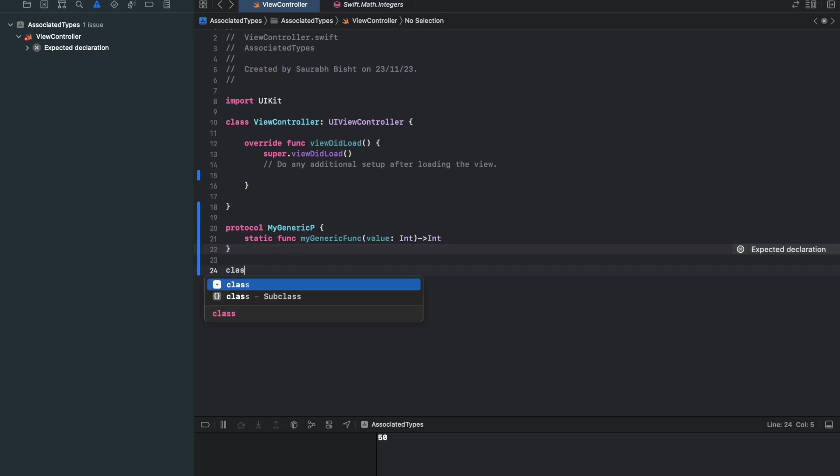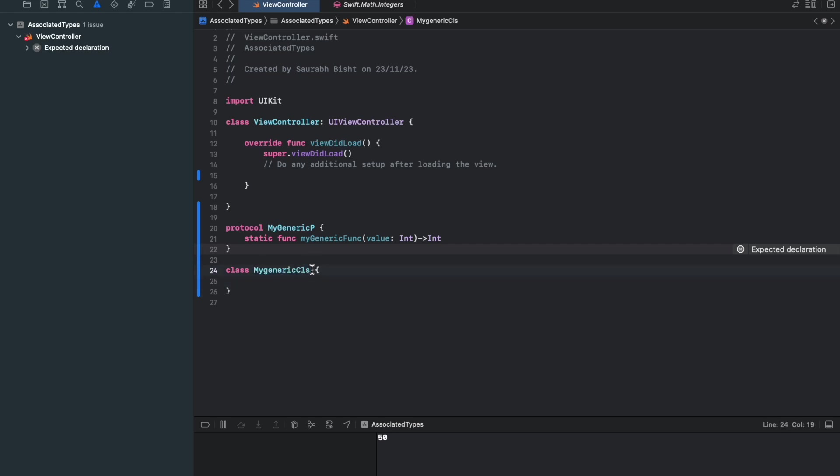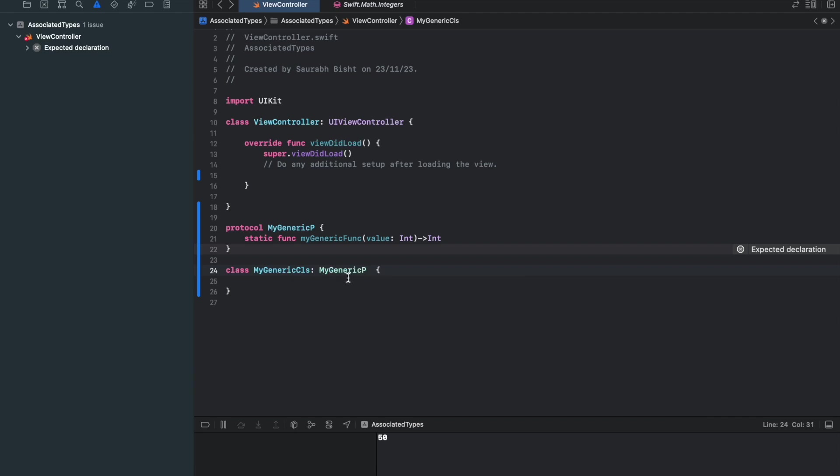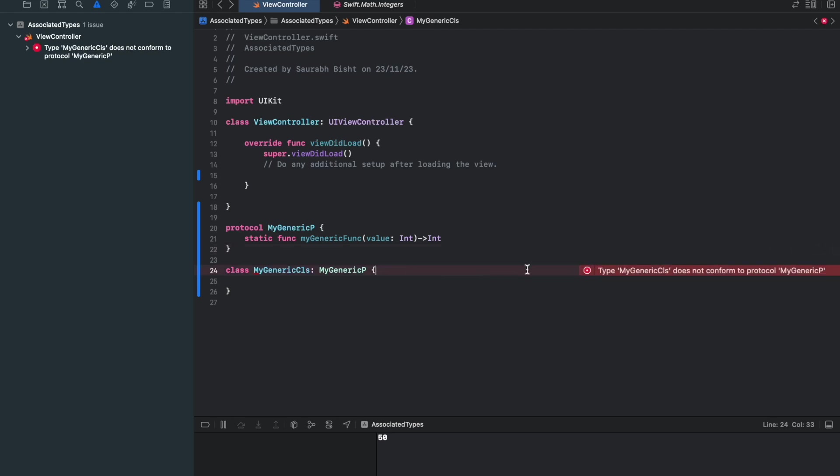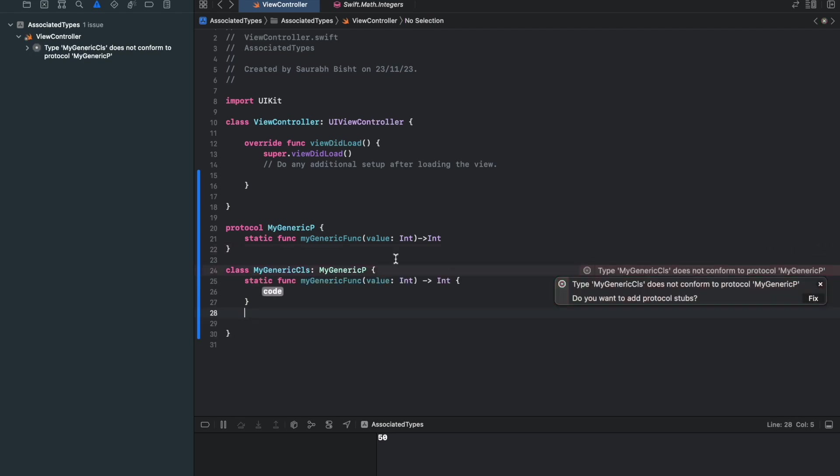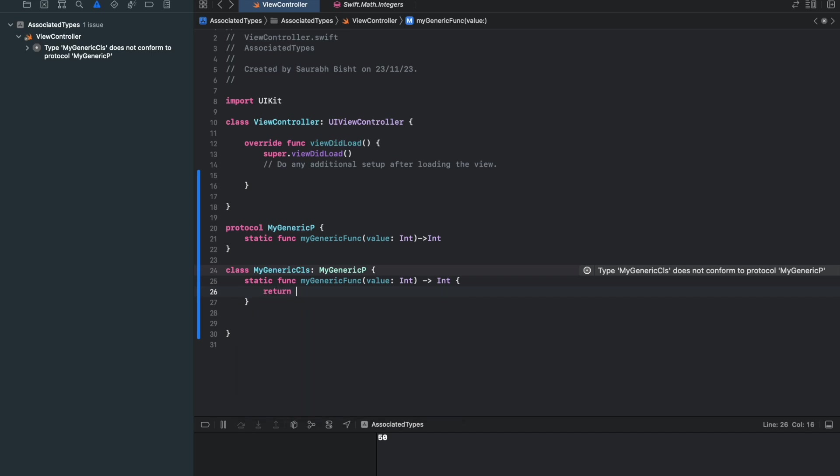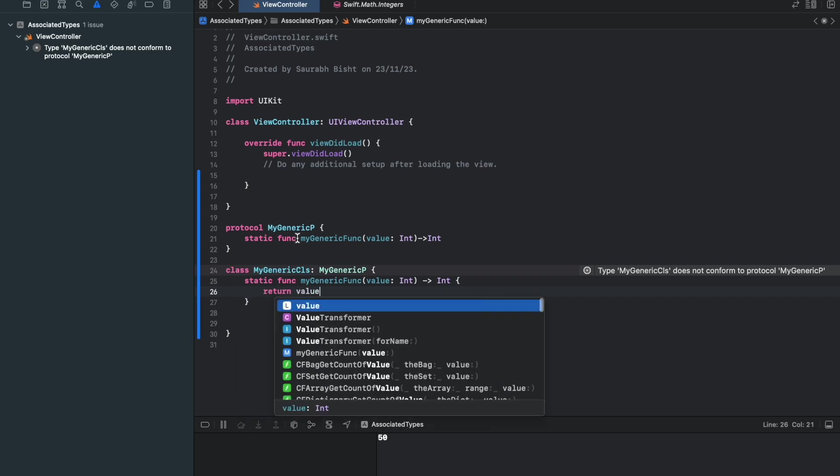So let me use this protocol in one class called as myGenericCLS. And I would use this here, myGenericProtocol. So I have to get its method as well. Let me get this stub.